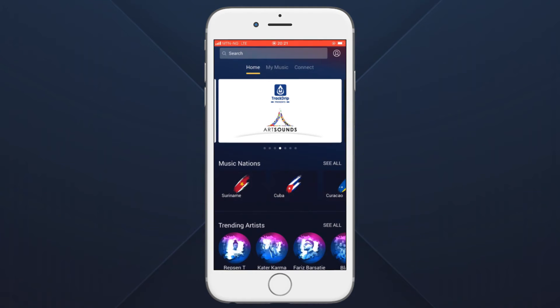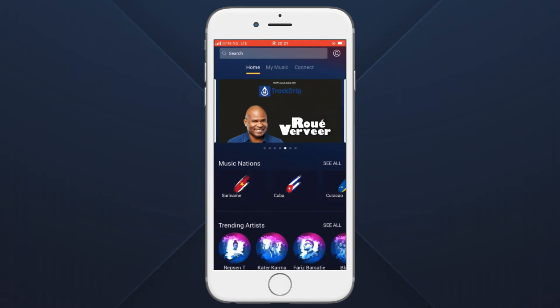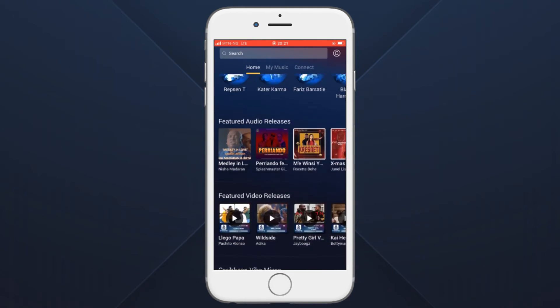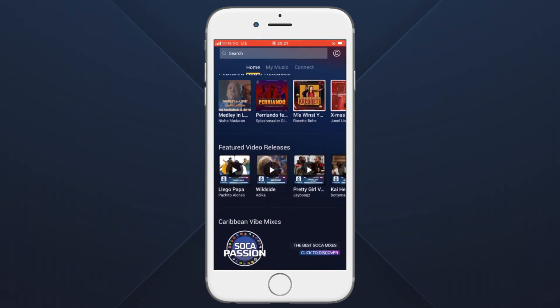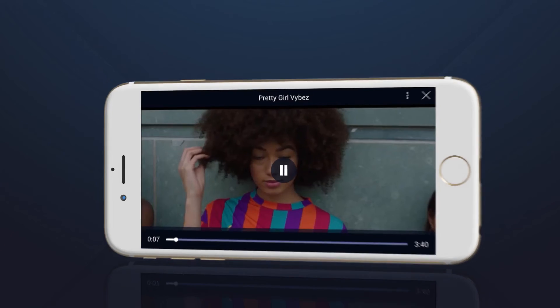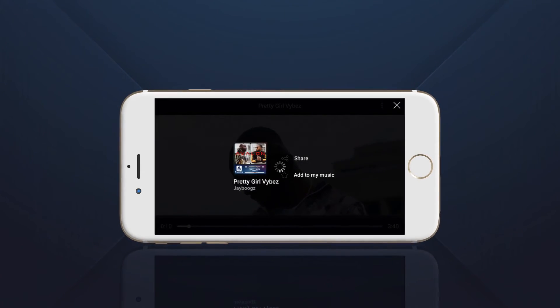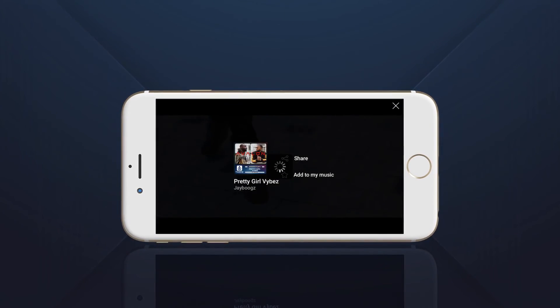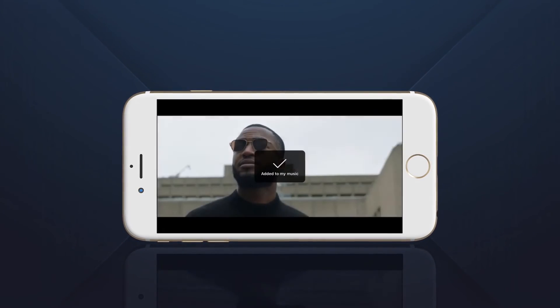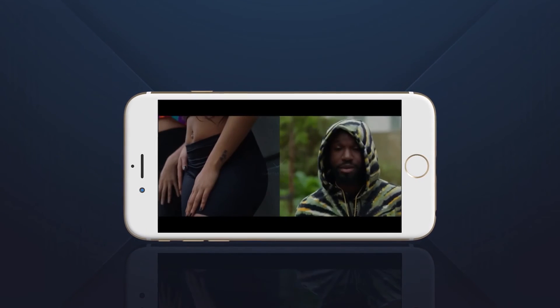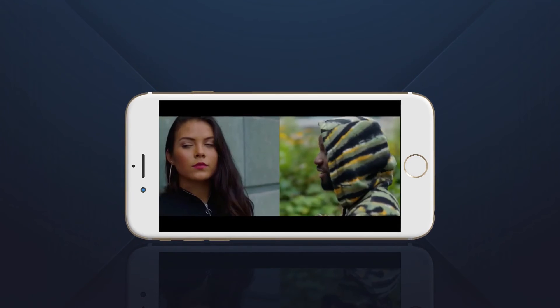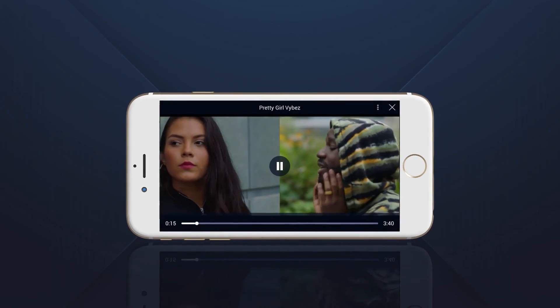To add a video to your Favorite List, find any video you want to add. Once you play the video, click the option button and choose add to my music. Your video will be added to Favorites.